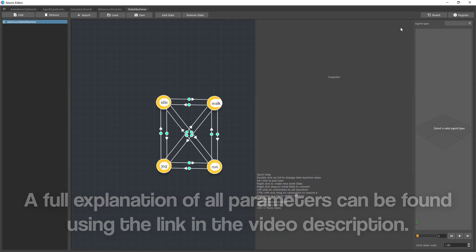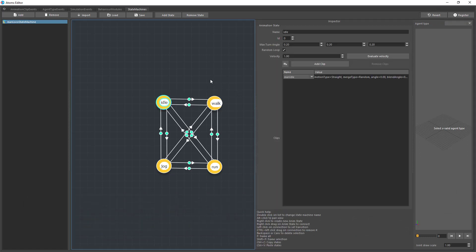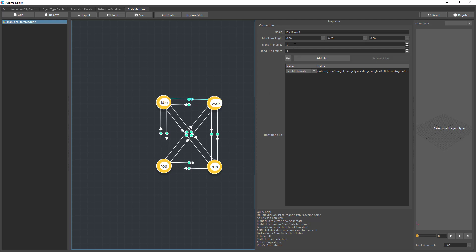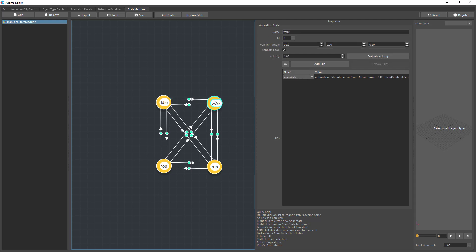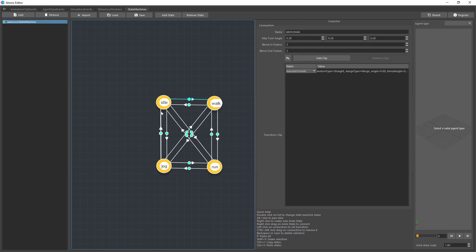At the moment I don't want to apply this change, so I'll click revert to go back to the initial state of the state machine. This is what the inspector for an animation state looks like. The transition inspector is similar but has a few differences — you still have max turn angle, and you always need to assign a unique name to your transitions and states. You don't use these names inside the state machine module itself — you use the ID — but giving meaningful names is important for debugging. We also have blending frames and blend out frames for when clips transition from one state to another, plus the ability to add transition clips.